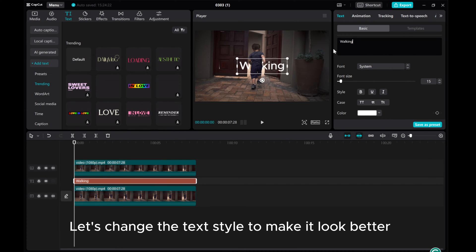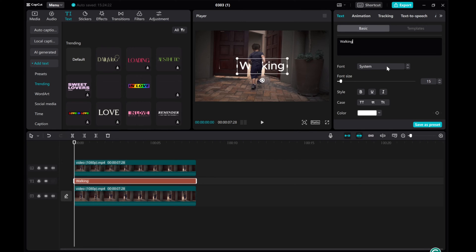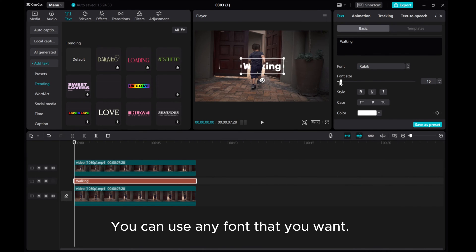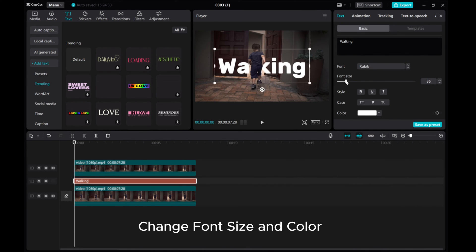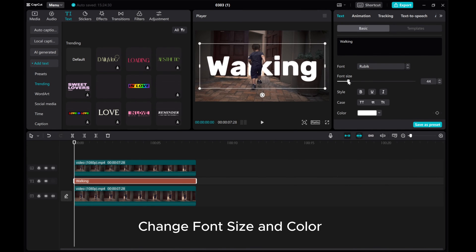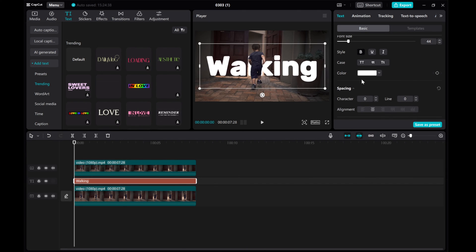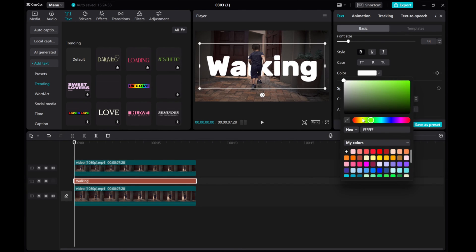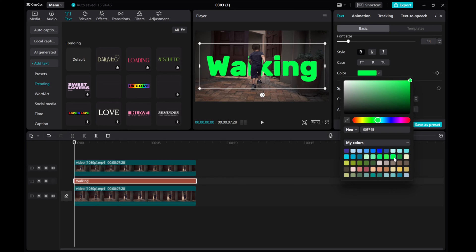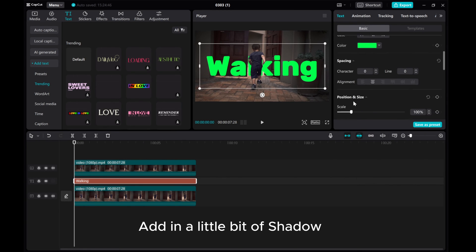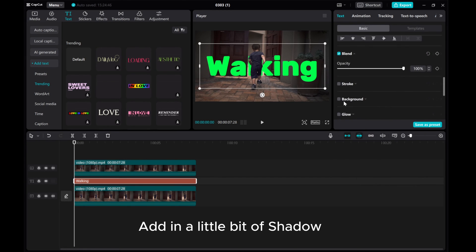Let's change the text style to make it look better. You can use any font that you want. Change font size and color. Add in a little bit of shadow.